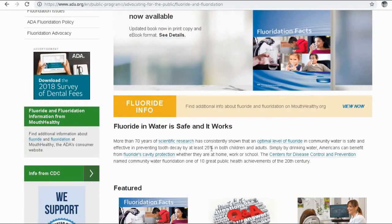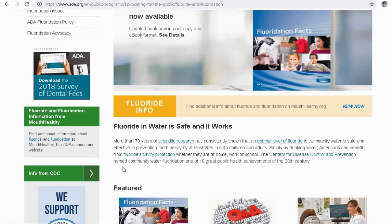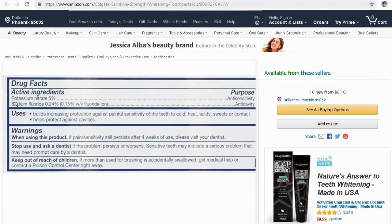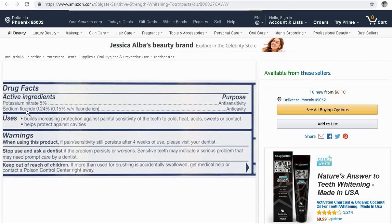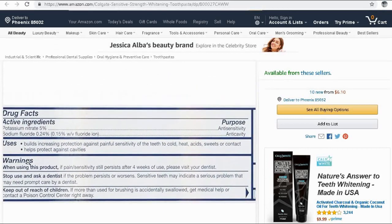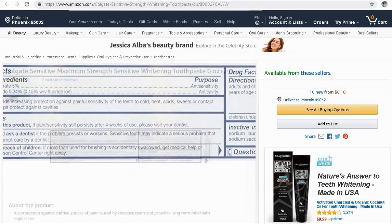Yet the CDC tells us, 'Fluoride in water is safe and it works — more than 70 years of scientific research have consistently shown that an optimal level of fluoride in community water is safe and effective in preventing tooth decay by at least 25 percent in both children and adults.' But on the back of your toothpaste, it says sodium fluoride and warns: keep out of reach of children; if more than used for brushing is accidentally swallowed, get medical help or contact a poison control center right away.